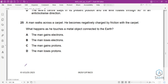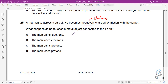Question 25: A man walks across a carpet and becomes negatively charged by friction. He then touches a metal object connected to earth. Being negatively charged means he has an excess of electrons, so he needs to lose those electrons to earth. Answer is B.